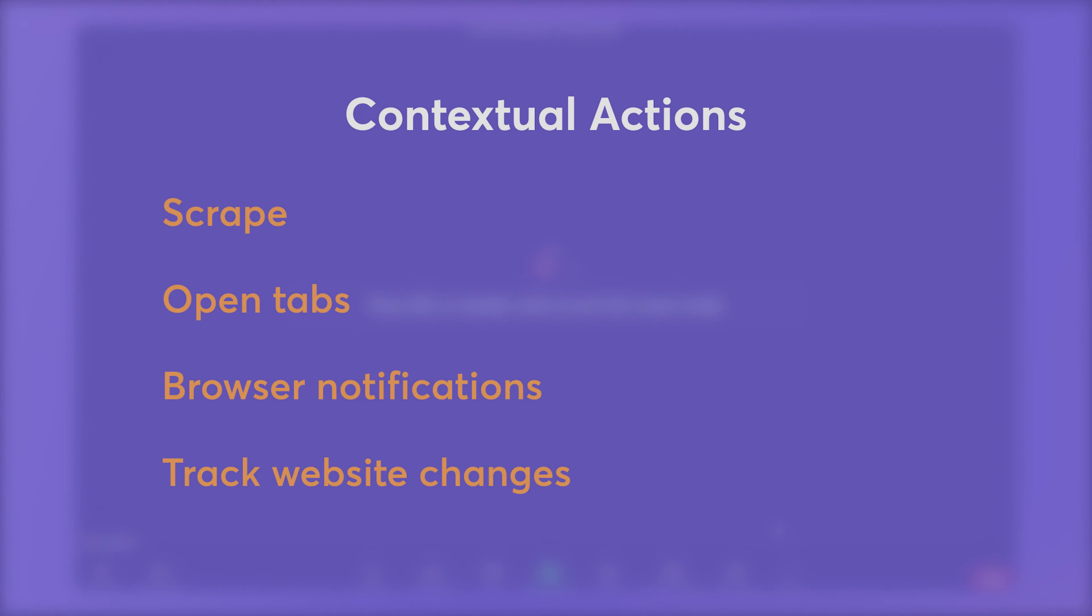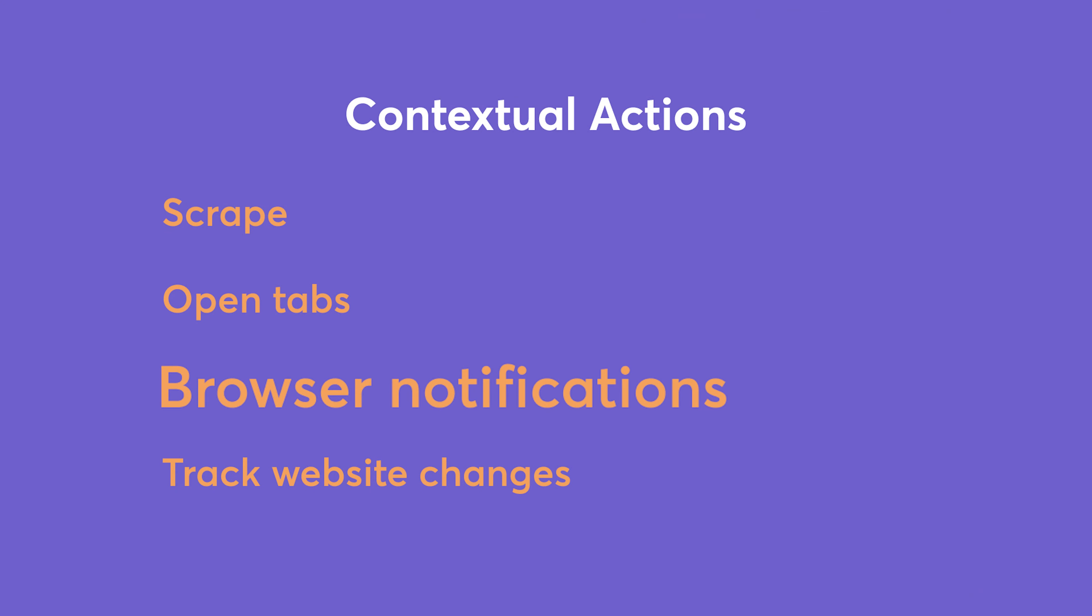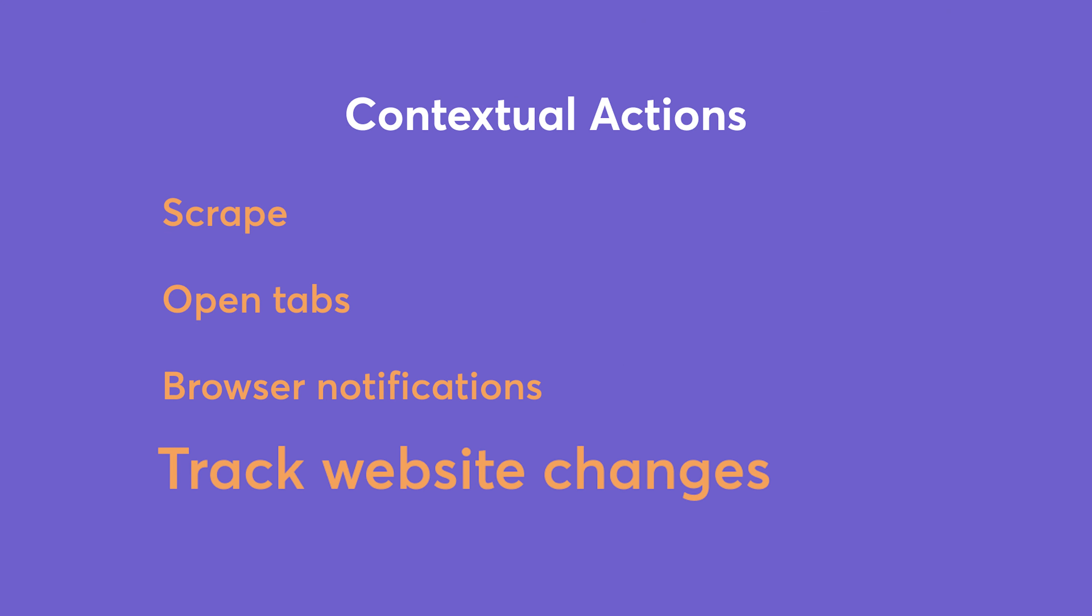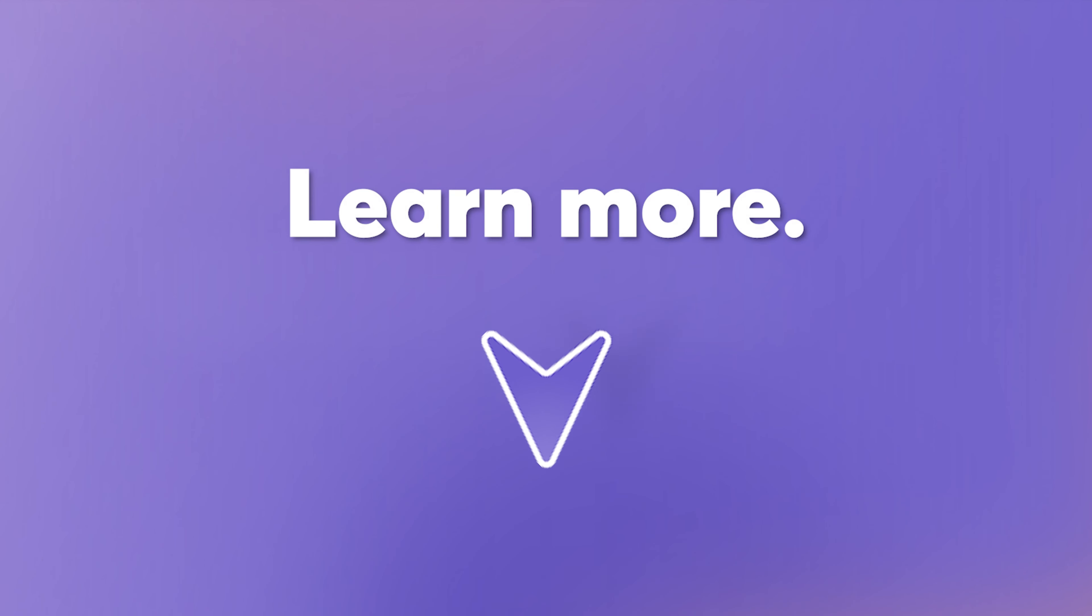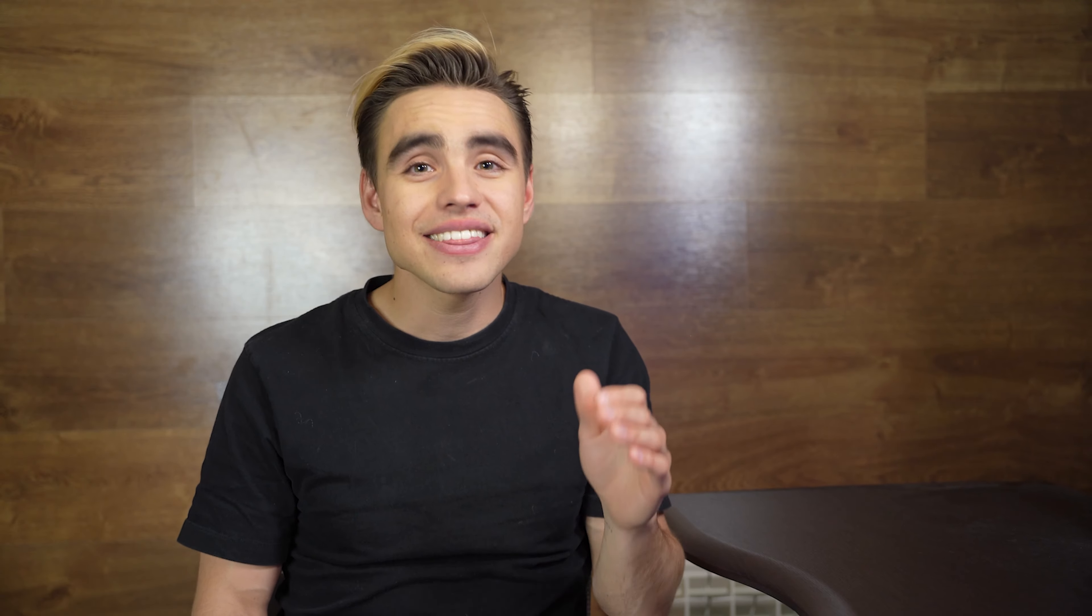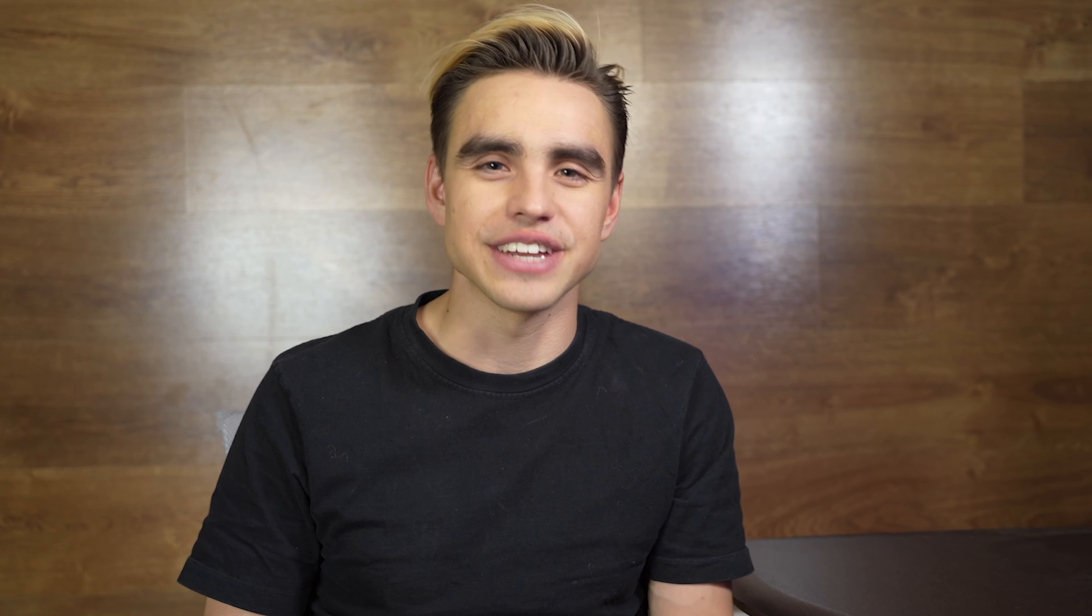You can also create custom notifications, track website changes, and do so much more. Learn more about contextual automations below in the article. And this is it. Have fun automating and saving your time and focus. If you have any questions or need help, join us in our user community on Slack. I'll leave you a link to it below. See you in the next video.